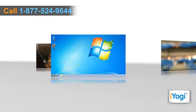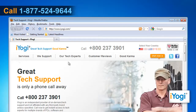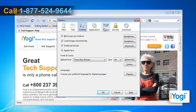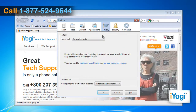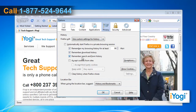Open Mozilla Firefox 3.5. At the top of the Firefox window, click on the Tools menu and select Options. Click on the Privacy icon. Set Firefox to use custom settings for history. Check the box next to Accept cookies from sites.